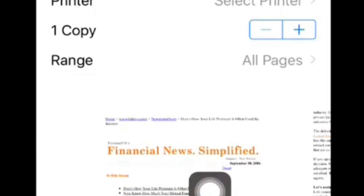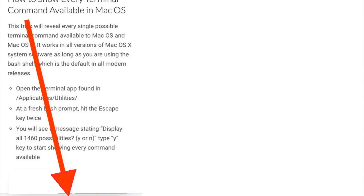Here's how it works. First, open Safari, or another app you want to print a PDF from, and go to what you want to save as a PDF file. Second, tap the sharing action button.